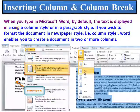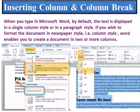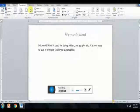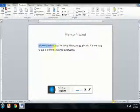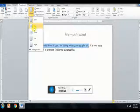Inserting column and column break. When you type in Microsoft Word, by default, the text is displayed in a single column or paragraph style. If you wish to format the document in newspaper style — that is column style — Word enables you to create a document in two or more columns. The easiest way to create a multi-column document is to click on the Page Layout tab and click on the Columns button. Select the text, then click on the column button. A drop-down menu displays different styles in which columns can be created.